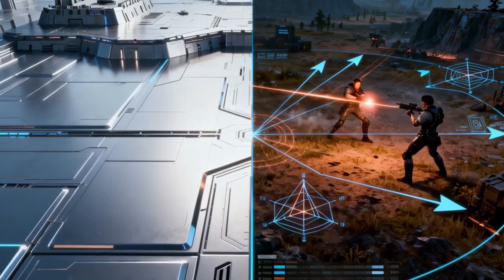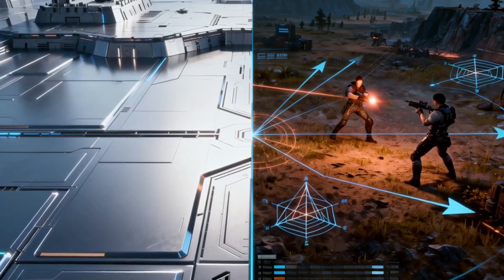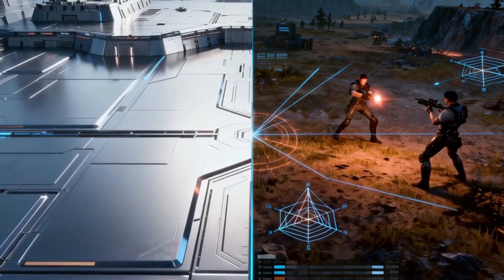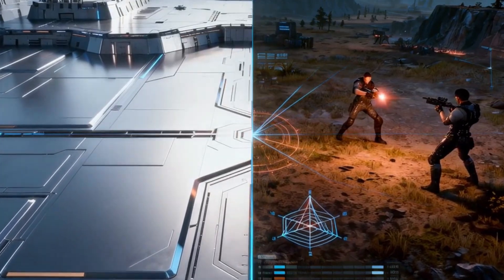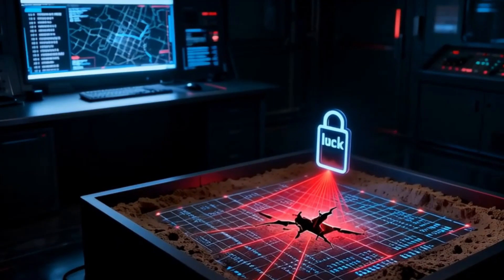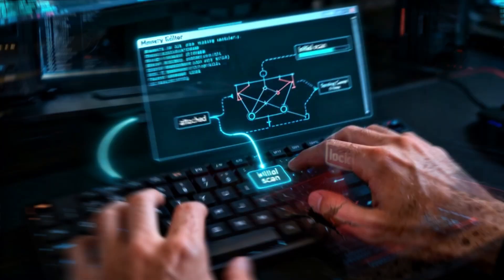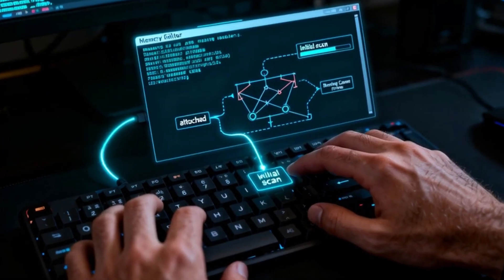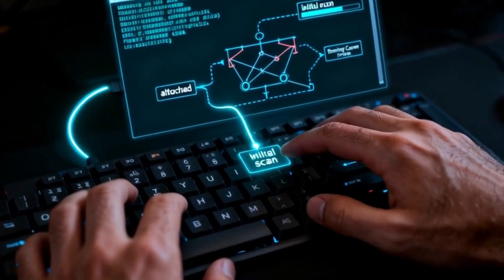This allows cheating without tampering with the main operating system — a strategic pivot in this ongoing technological arms race. Once the sandbox is bypassed, the real hunt begins. The tool attaches to the game process and the user performs an initial scan.